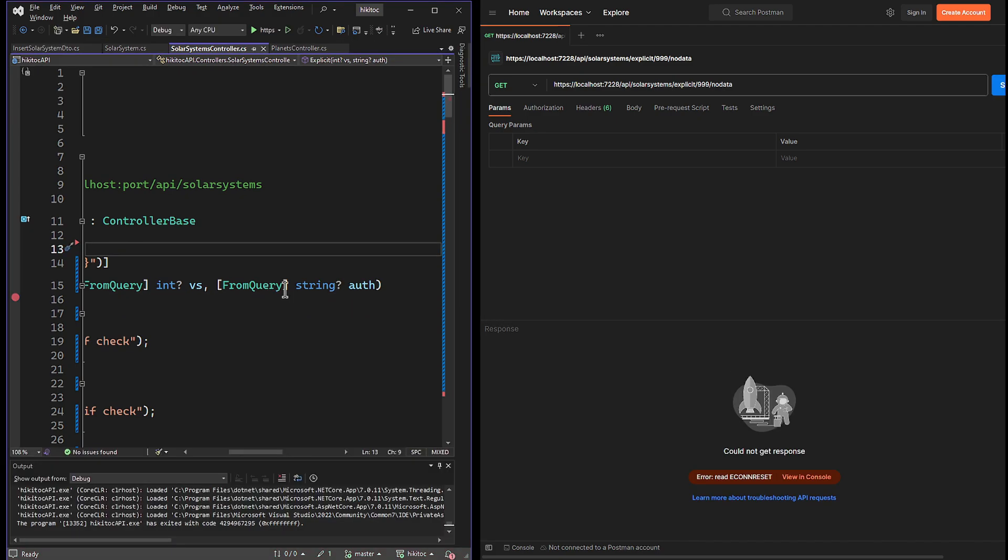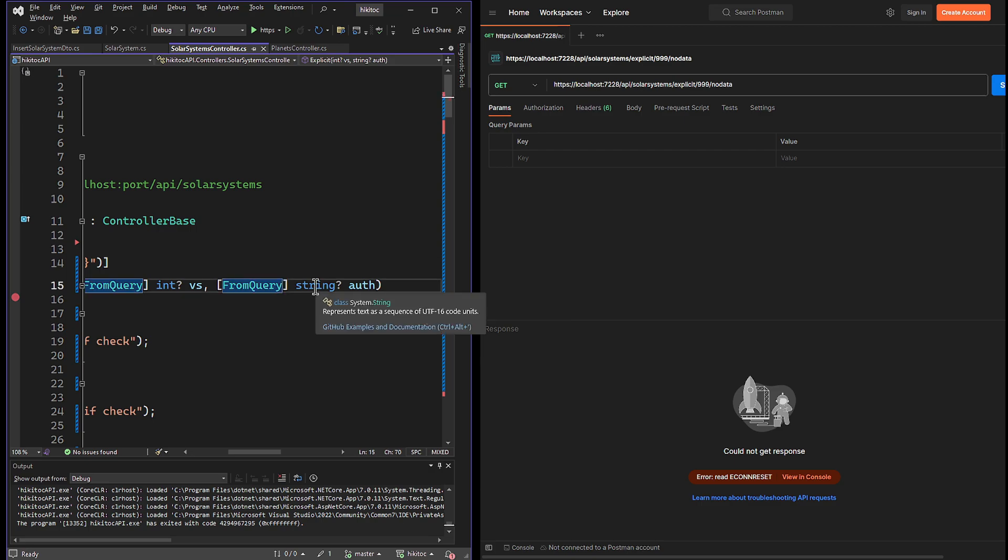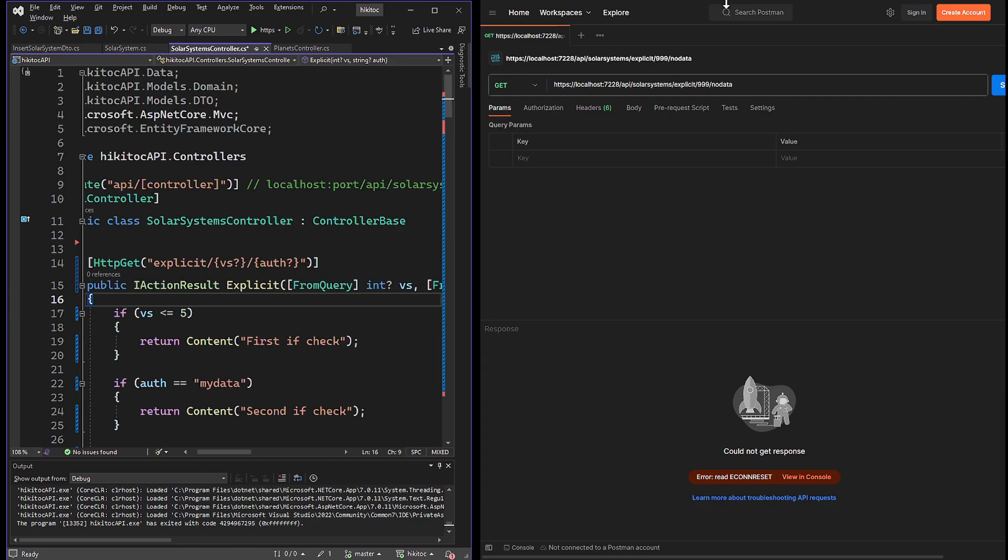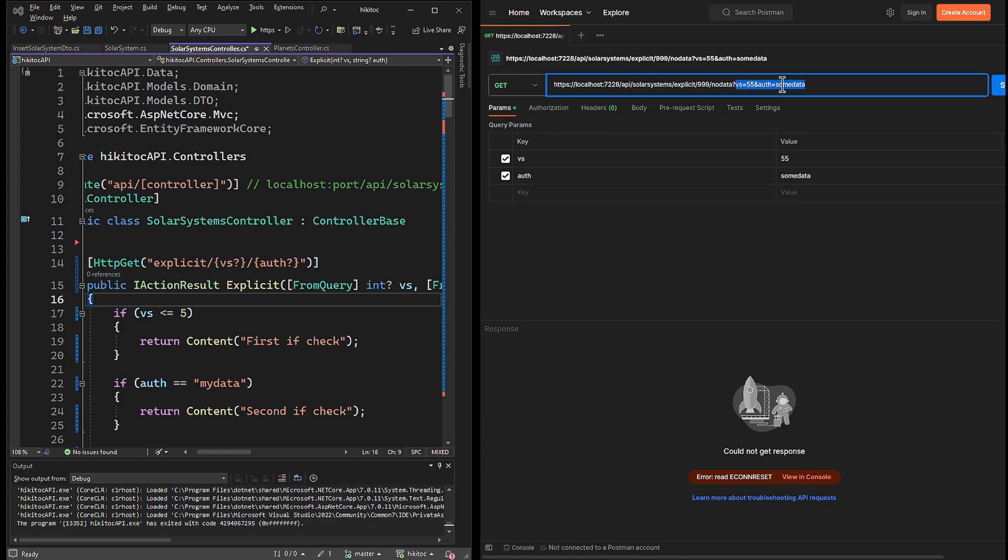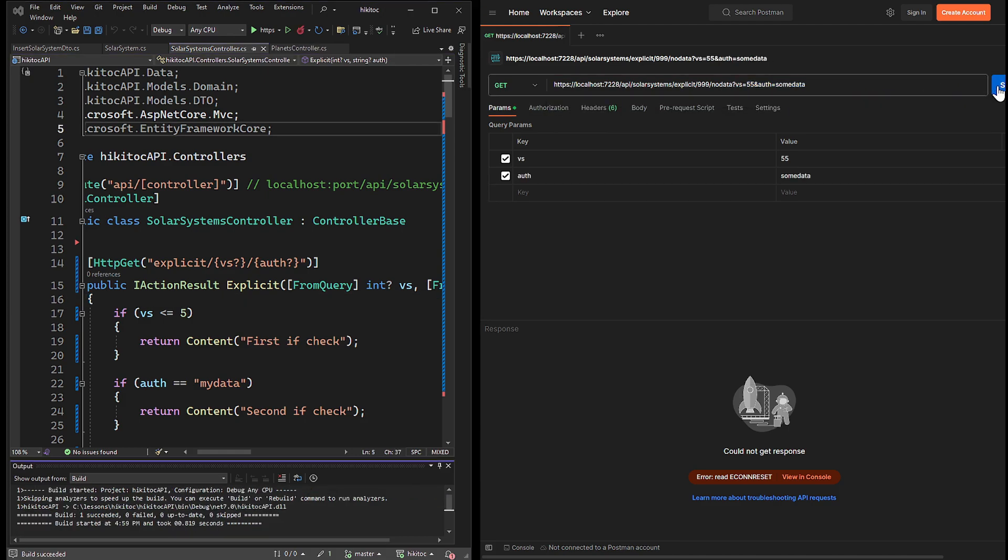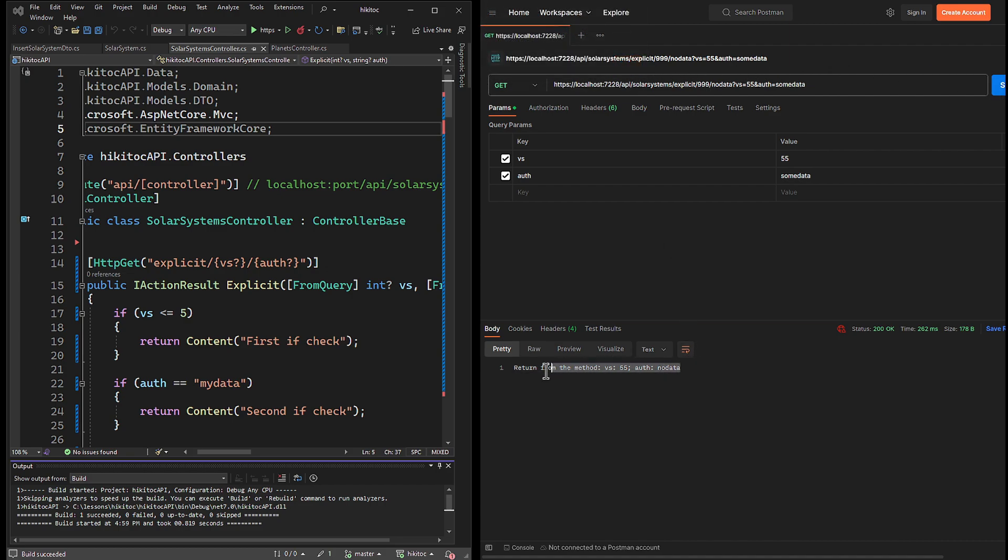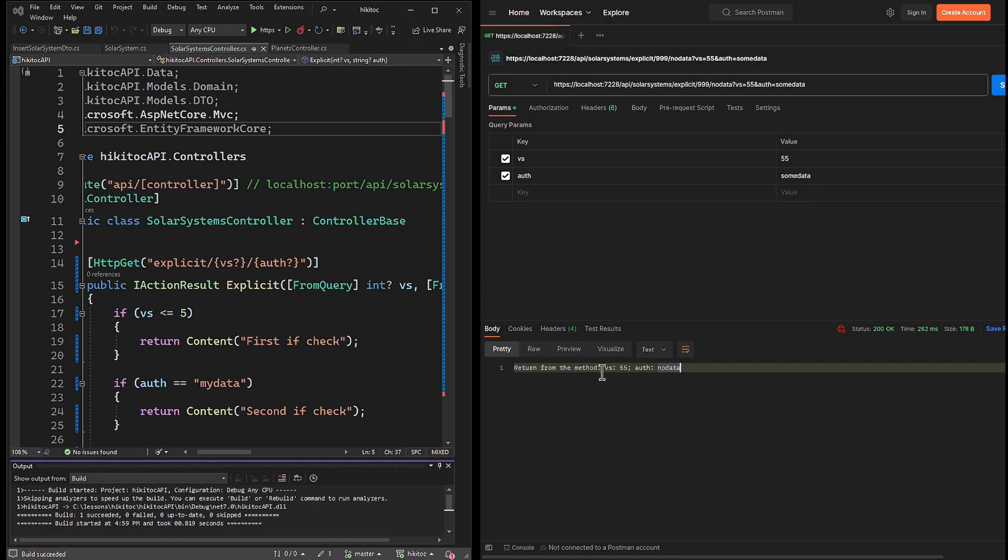Now it's time to combine these two attributes and test them together. I will change the second parameter to FromRoute, while the first parameter FromQuery will remain in place. To test this we will need the entire string with the necessary URL segments and route data. Let's proceed and send request. As a result, both values we received contain the required values in accordance with the explicit binding. In this case the default order is ignored, as you can see, because the vs value is coming from query attribute and the auth parameter provides the value from the URL segments.